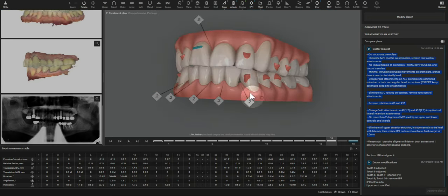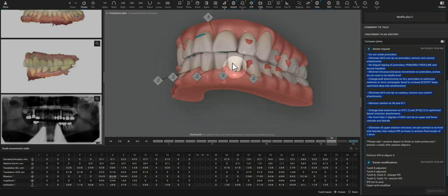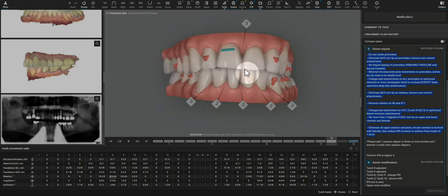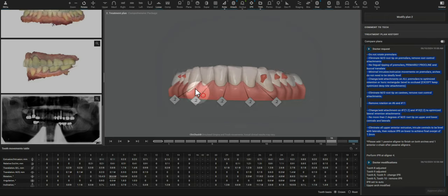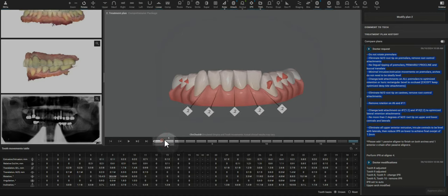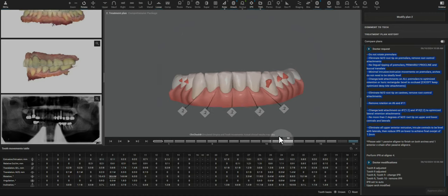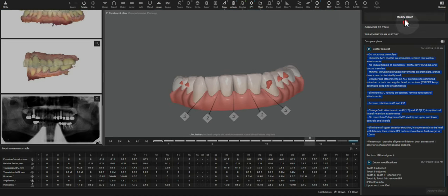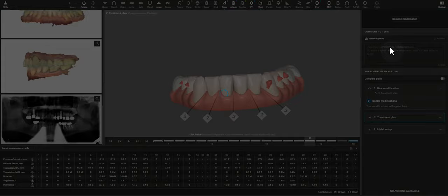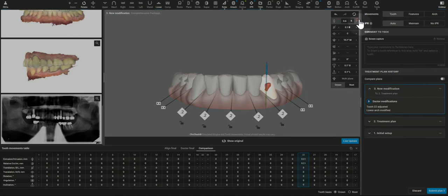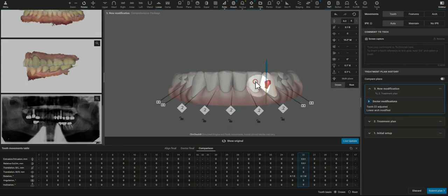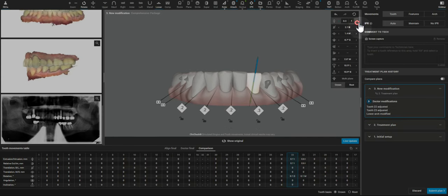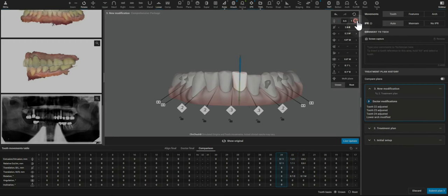To reestablish some canine guidance and protect the lower anterior teeth, I generally want to see the lower anterior teeth about a millimeter lower than the canines. So this is where I'll just go ahead and use the 3D controls to get what I'm looking for there. I'm going to take away the majority of that extrusion, and then I'm going to visually intrude these until they are far lower than the canine cusp tips.